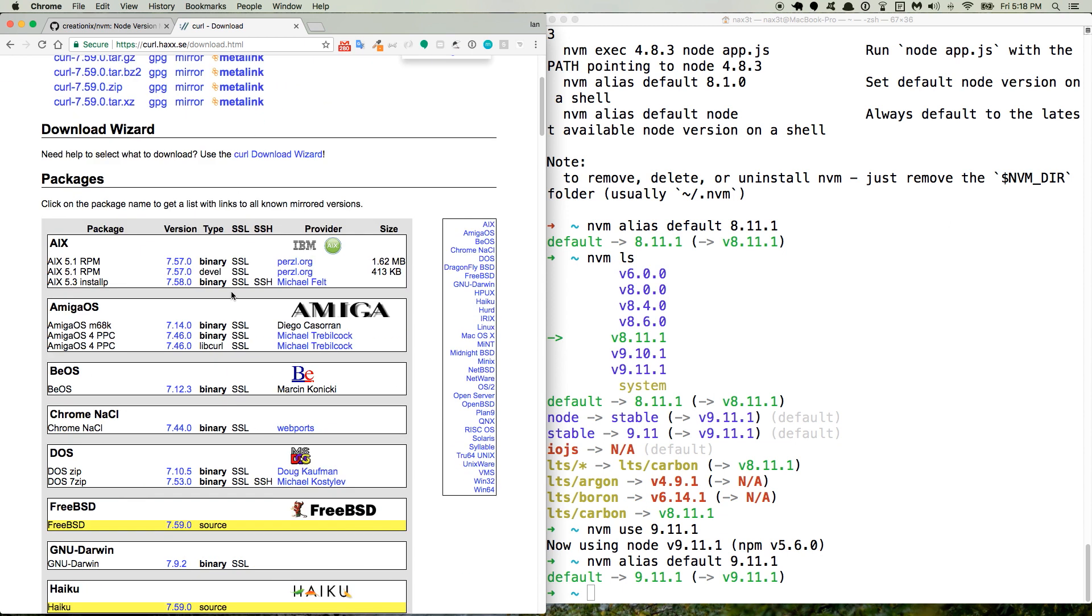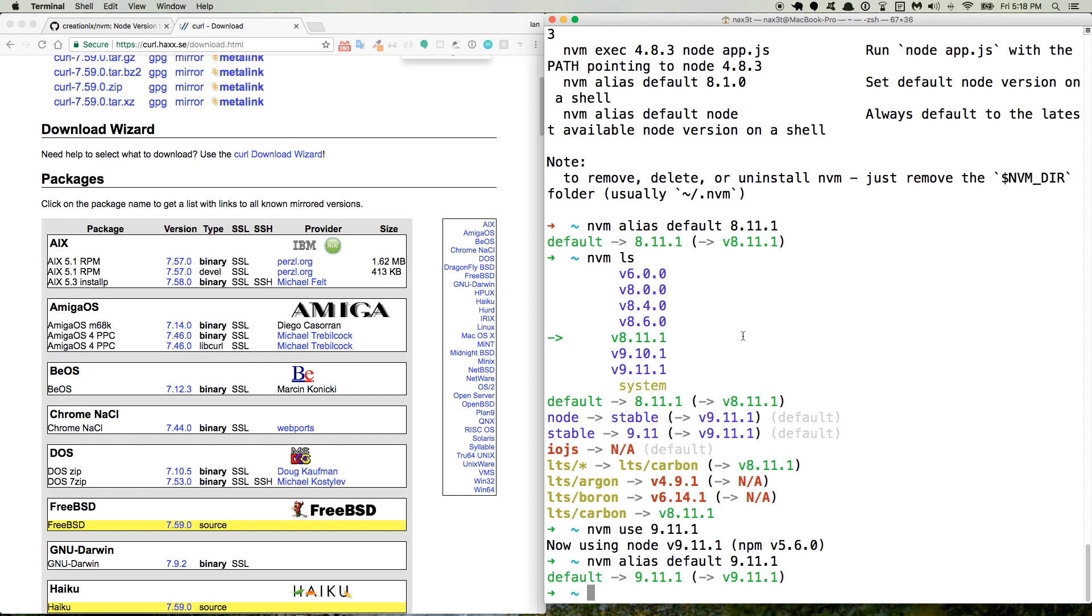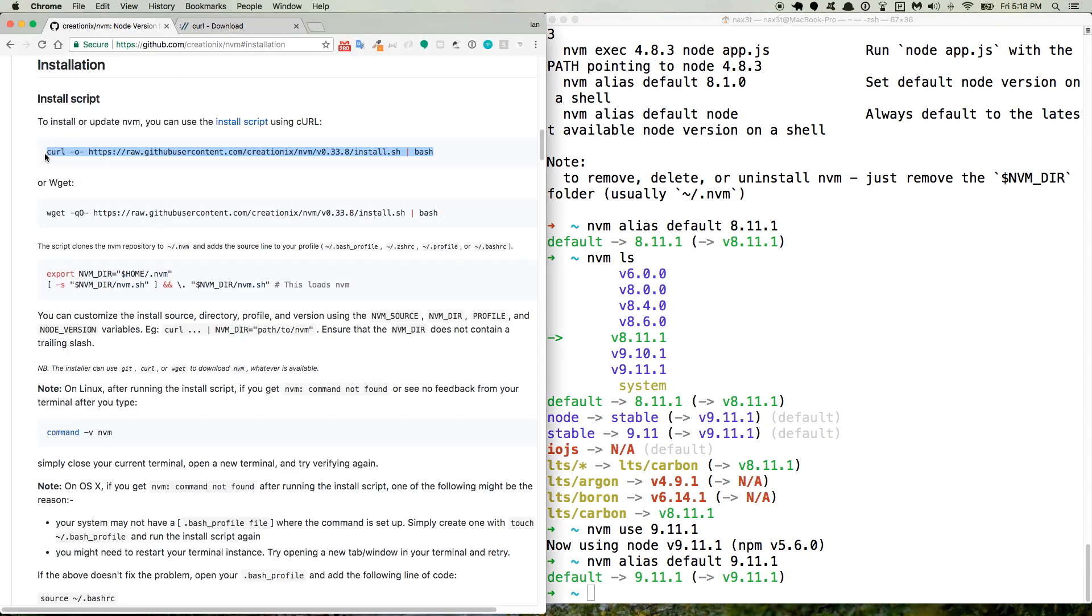But once you have it installed, you may have to restart your terminal, and then you can go back and you can try running this command. And then, of course, if you're using Linux, you can use the wget command.